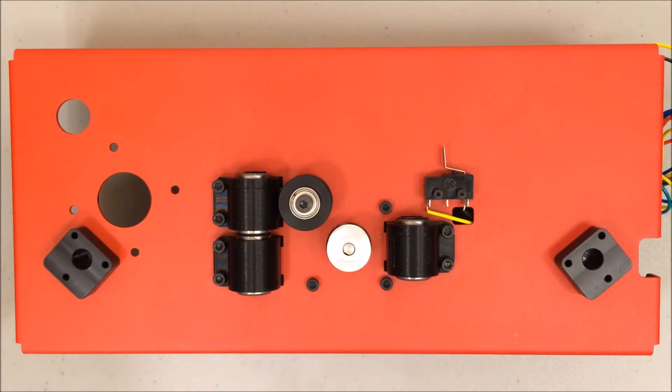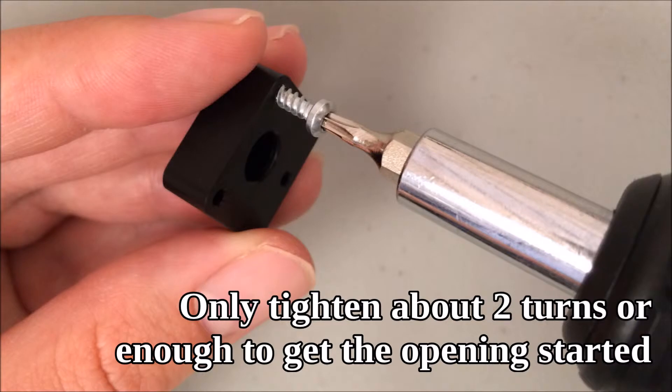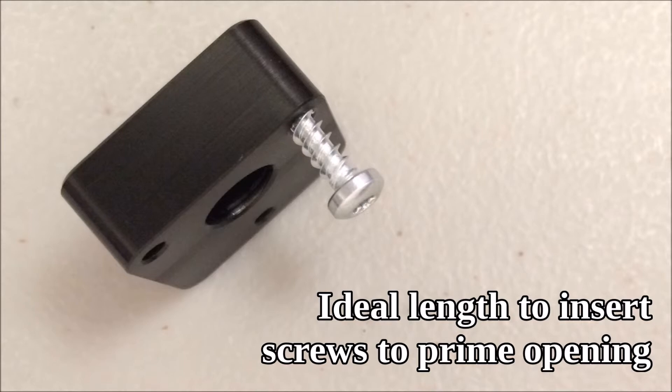Before you actually go and install these in place, I find it's really difficult to install the plastite screws. So what I did was actually just kind of tighten them a little bit into each opening—I only made about two turns of the screwdriver and then I backed out the screw. Then when I went to install it in place, it was a lot easier to start the plastite screws because I'd already kind of primed the opening. So if you want to do that, I recommend it, but it's not necessary.